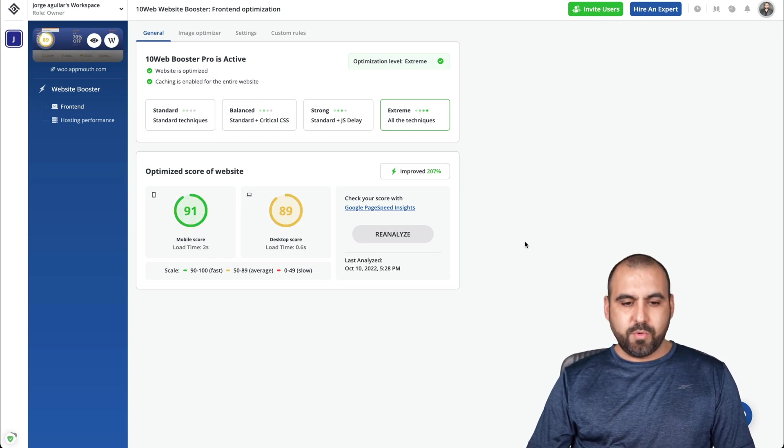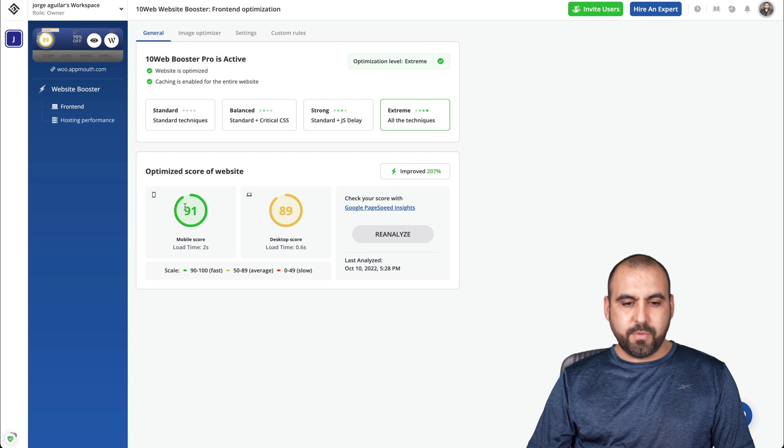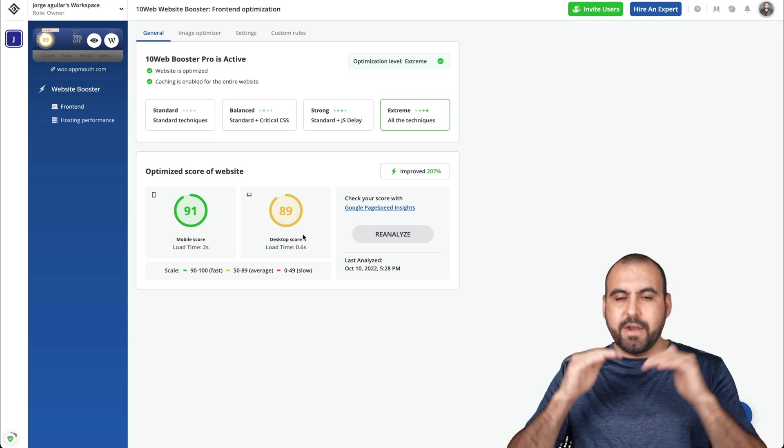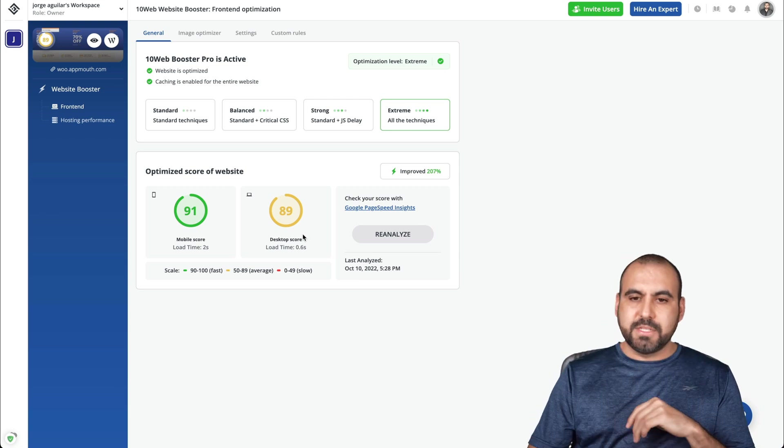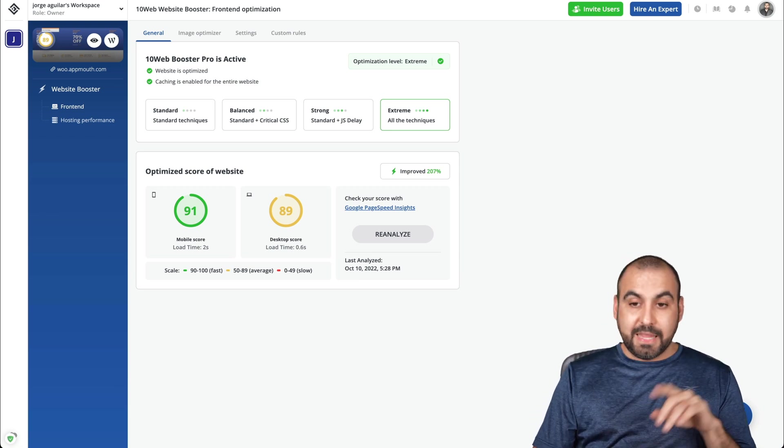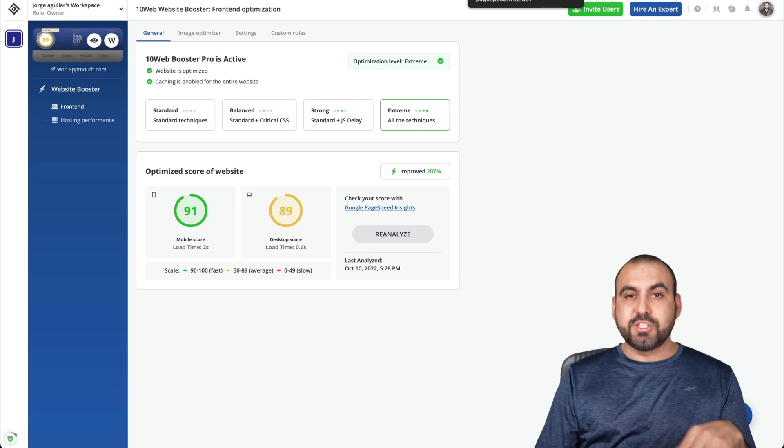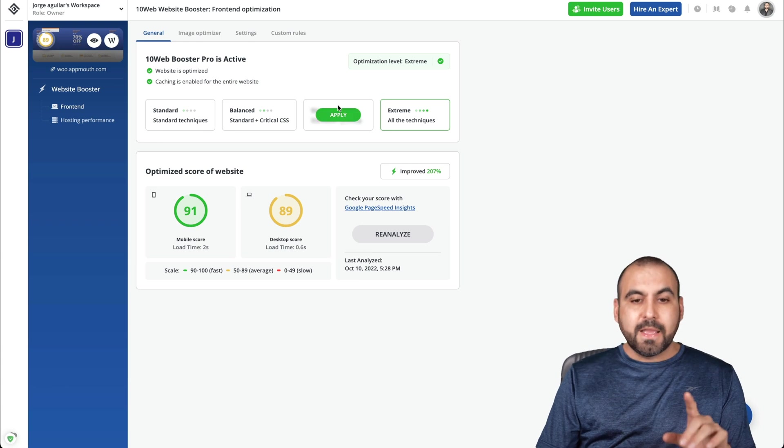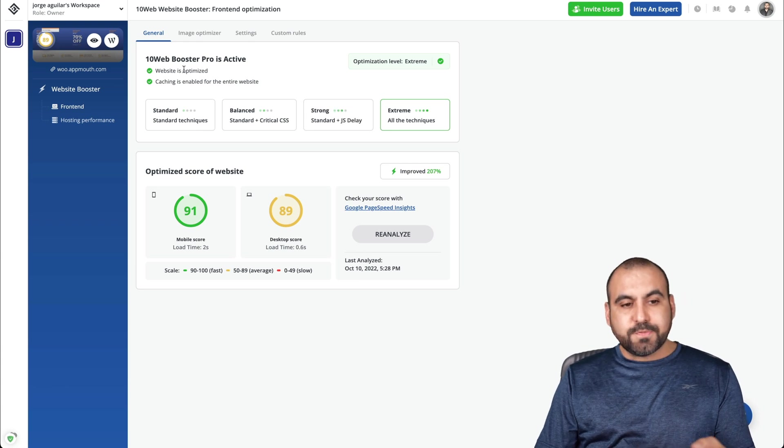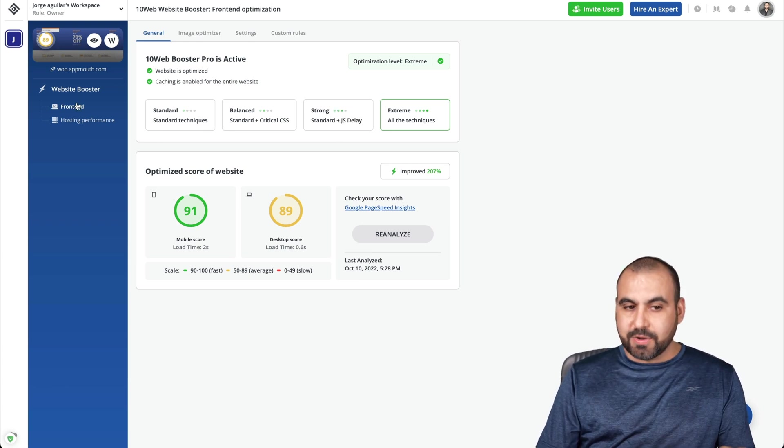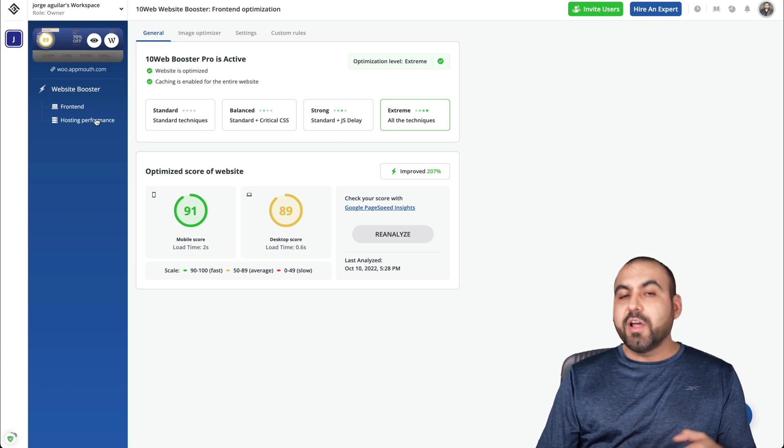There we go. We're getting new scores. It's a mobile score and desktop score. So it's moving there. It's doing its job. It's working. Like I said, it will take some time for this to improve even more. Now, that's for the part of the front end. Okay. Now, if you're on the paid plan, you're going to have options like hosting performance.